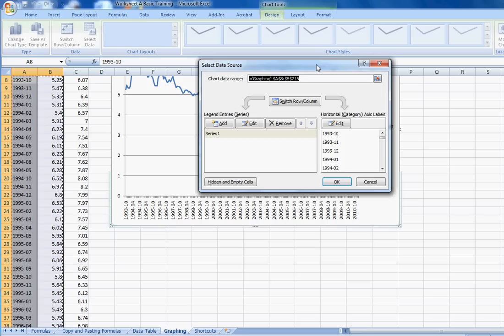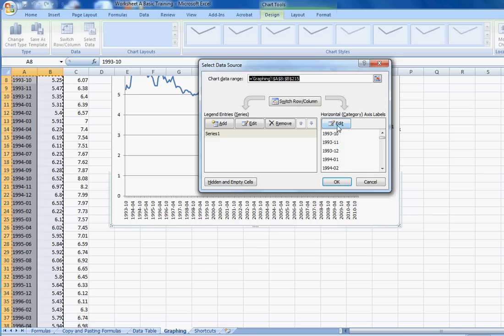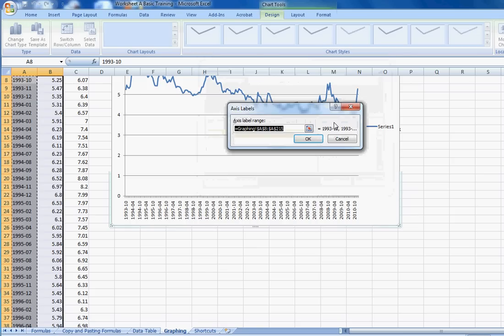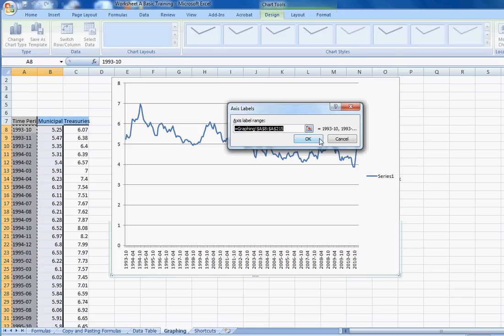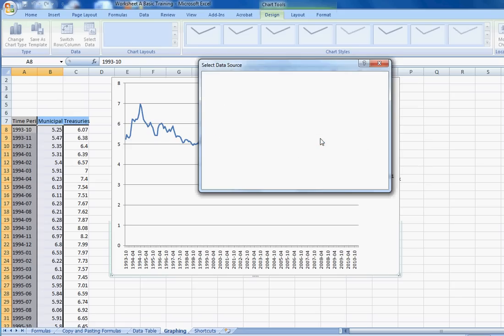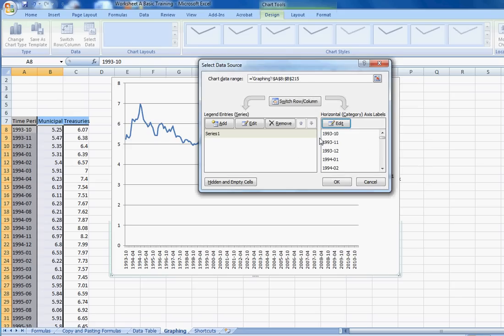I found that by right-clicking on the graph, I'm going to Select Data. This is really the heart of your graph. This is what's telling Excel where the data is. Over here, it's telling Excel what data should be in the x-axis. If you click on Edit here, if you ever needed to change that, you could just highlight a new range of data, and it would do it for you.